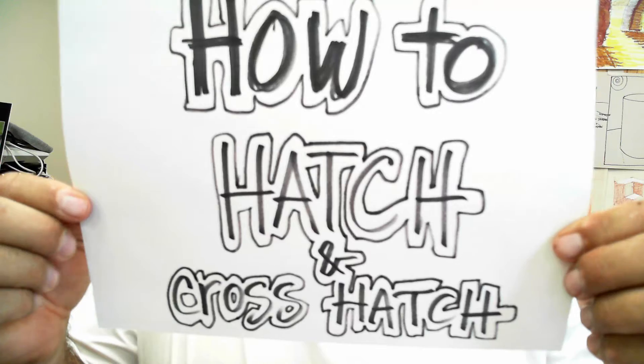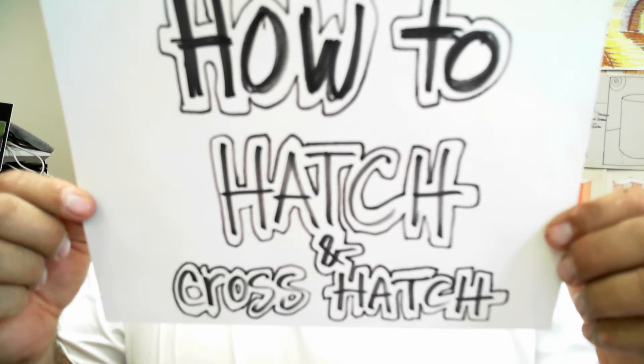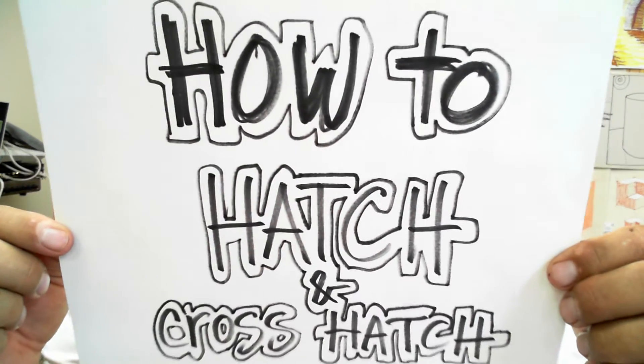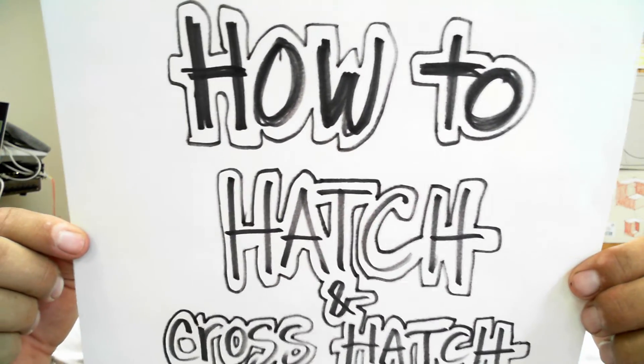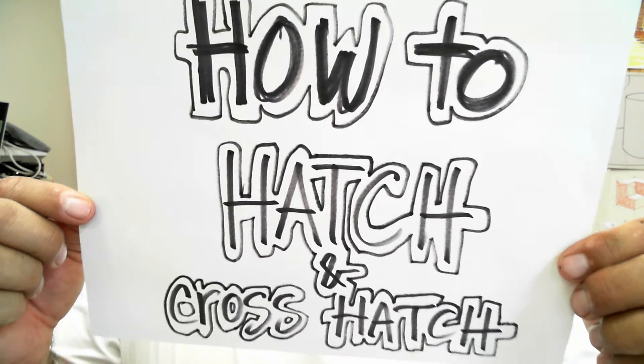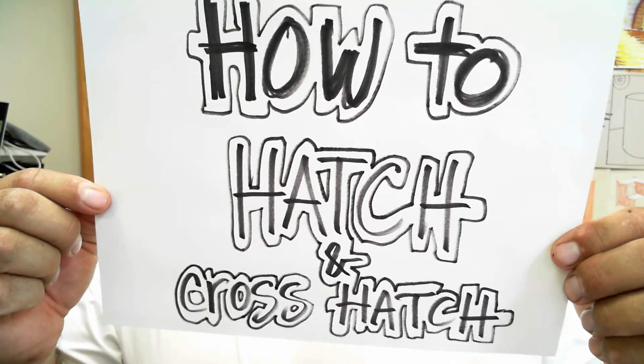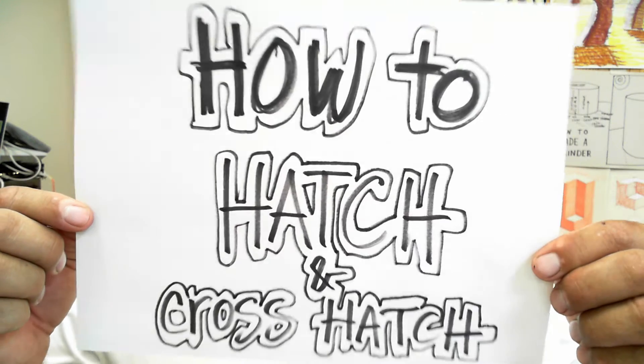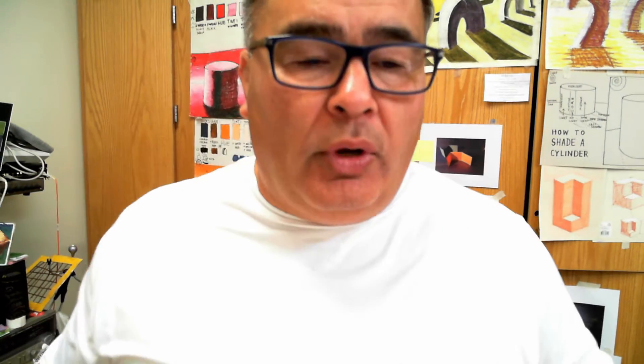So what we're going to do today is learn how to hatch and crosshatch to create value. Now, this is a way most people call shading, but what we're going to call hatching to create value.